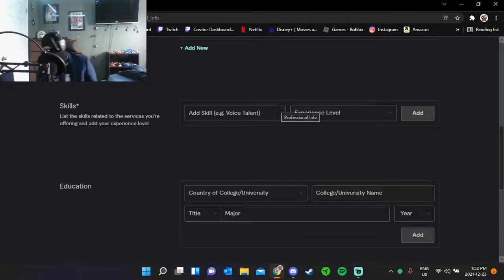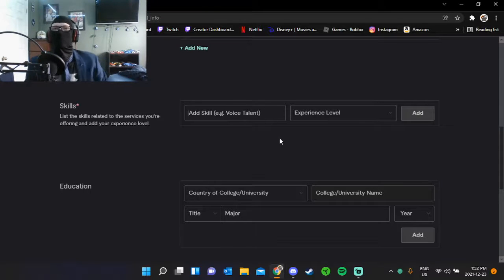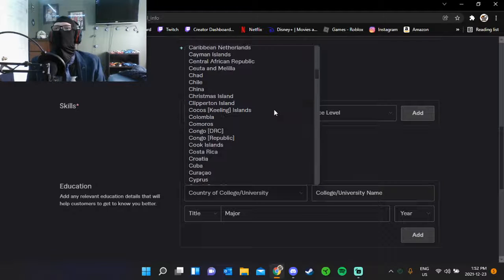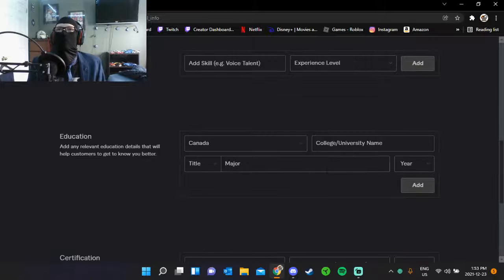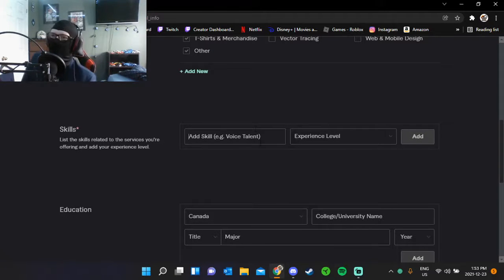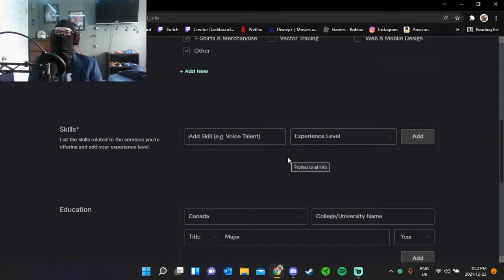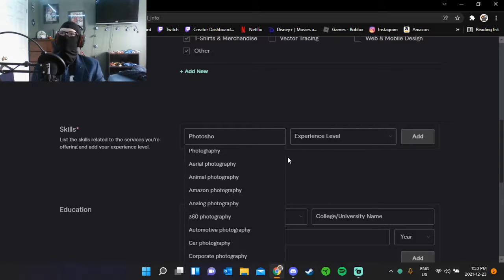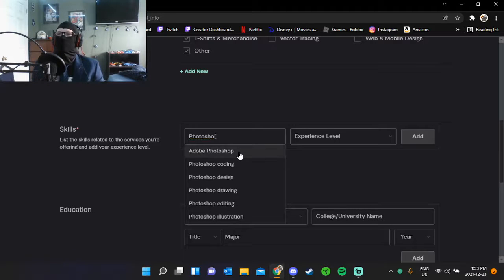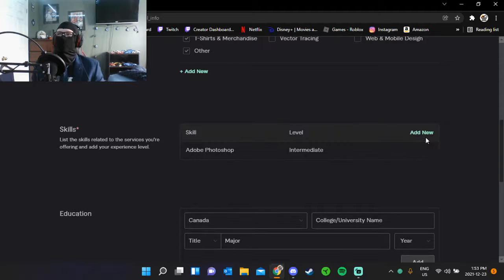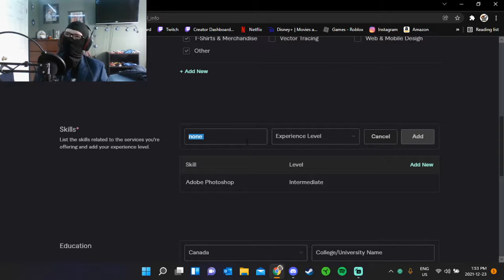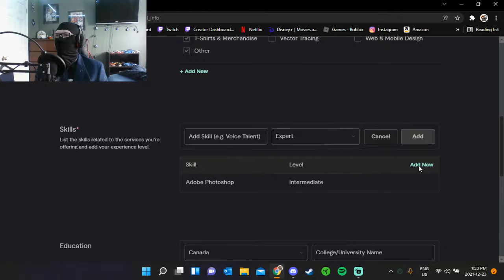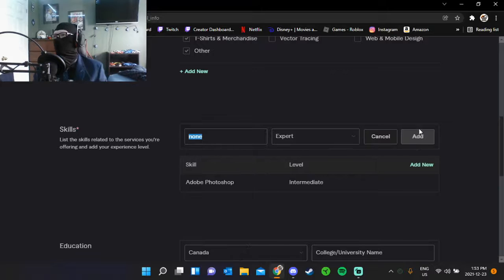Education, country. Well, we're in Canada. Do I not need any of this? Oh, I don't. Okay, cool. We don't need to add anything. Skills: Photoshop, Adobe Photoshop. Intermediate? I'll add none. It won't let me add none.